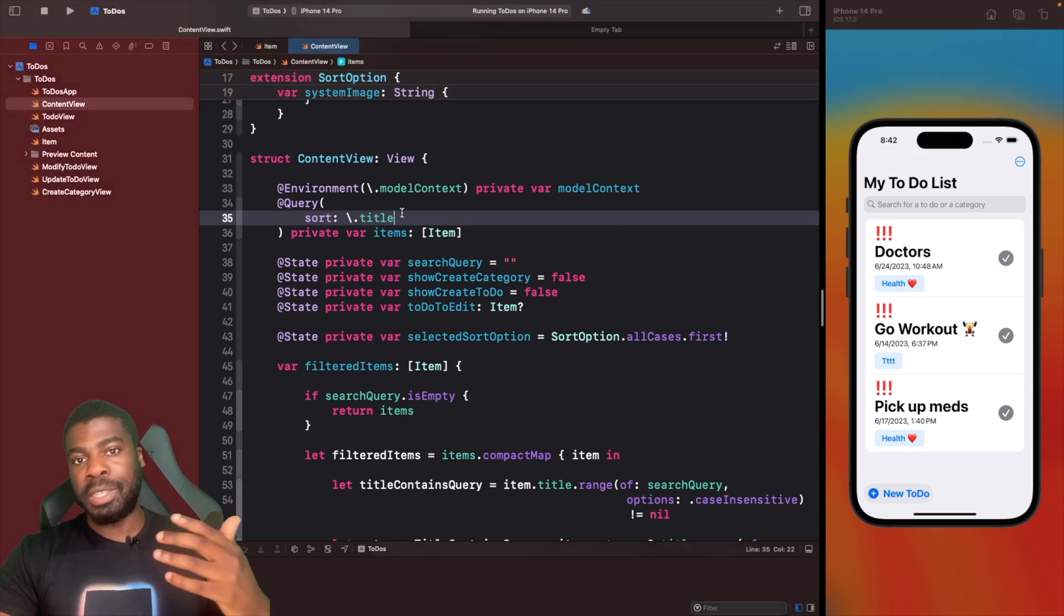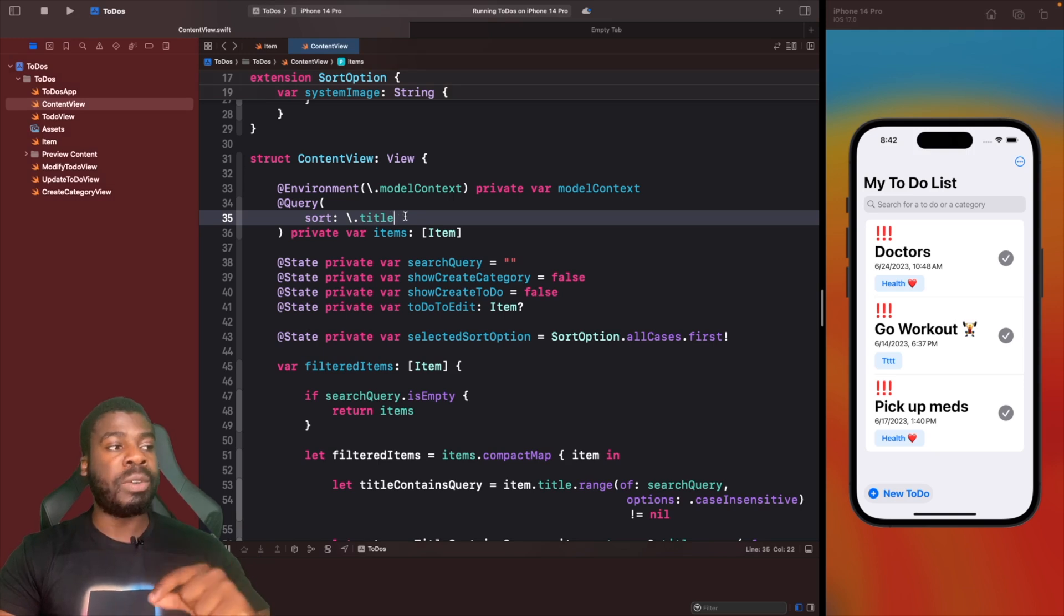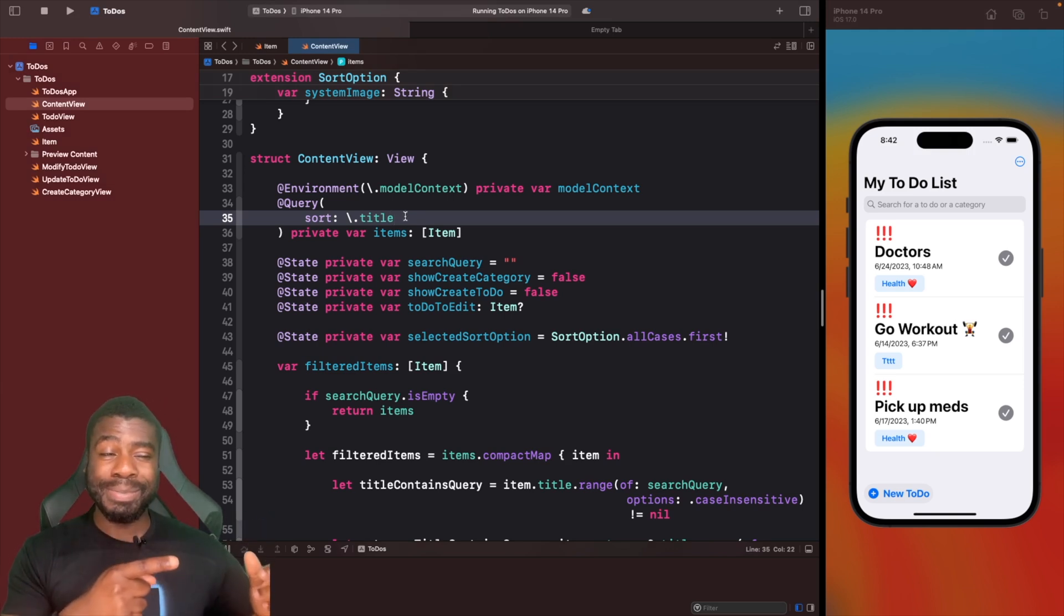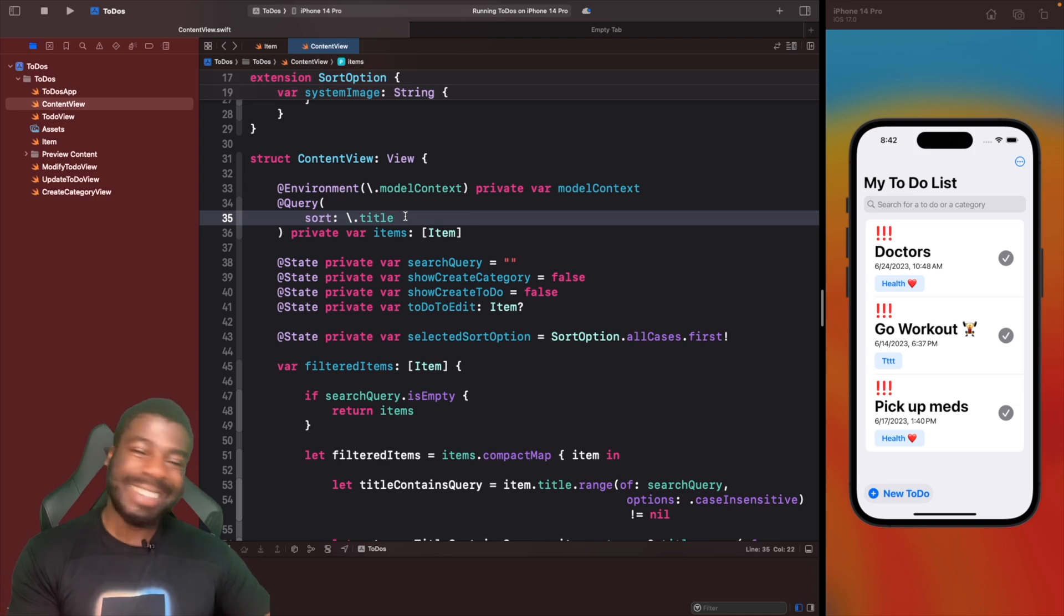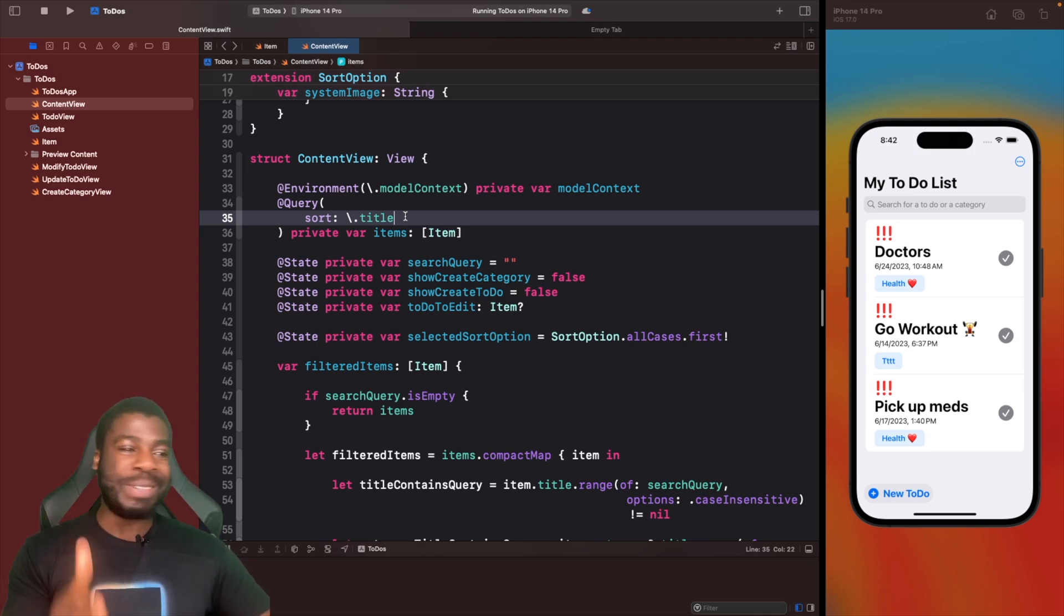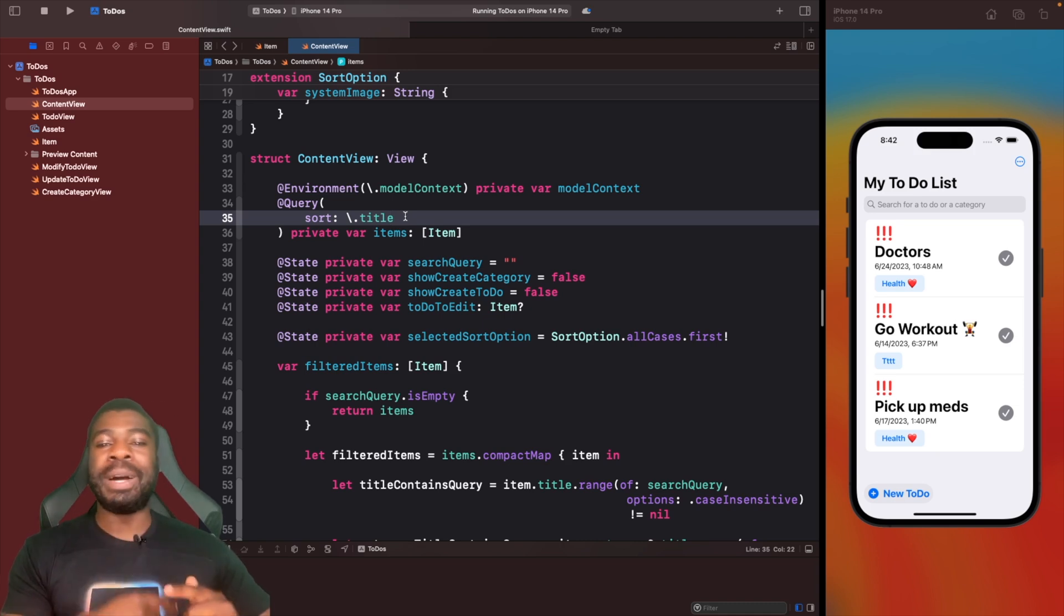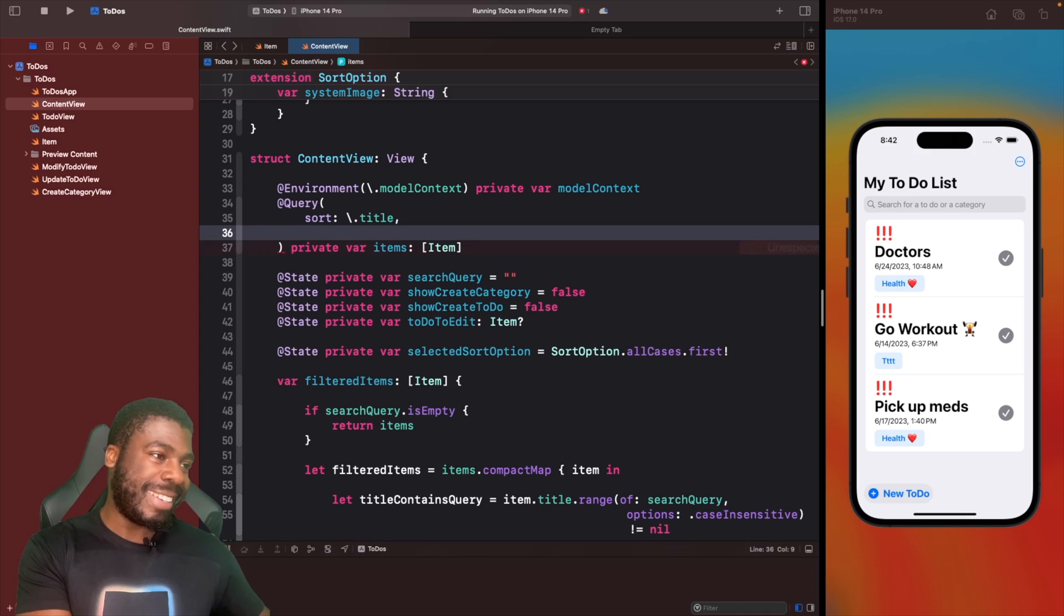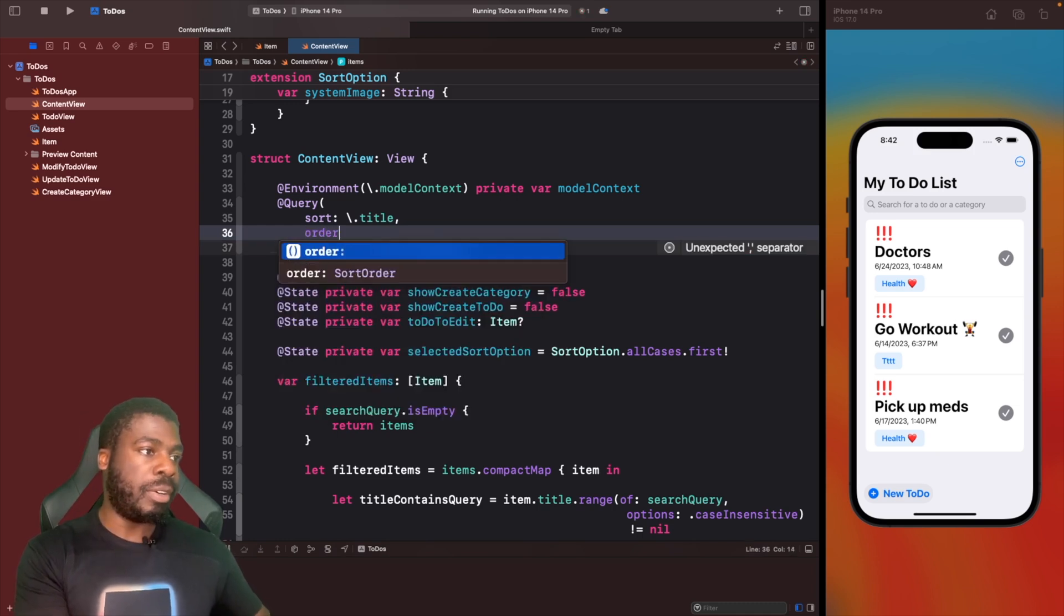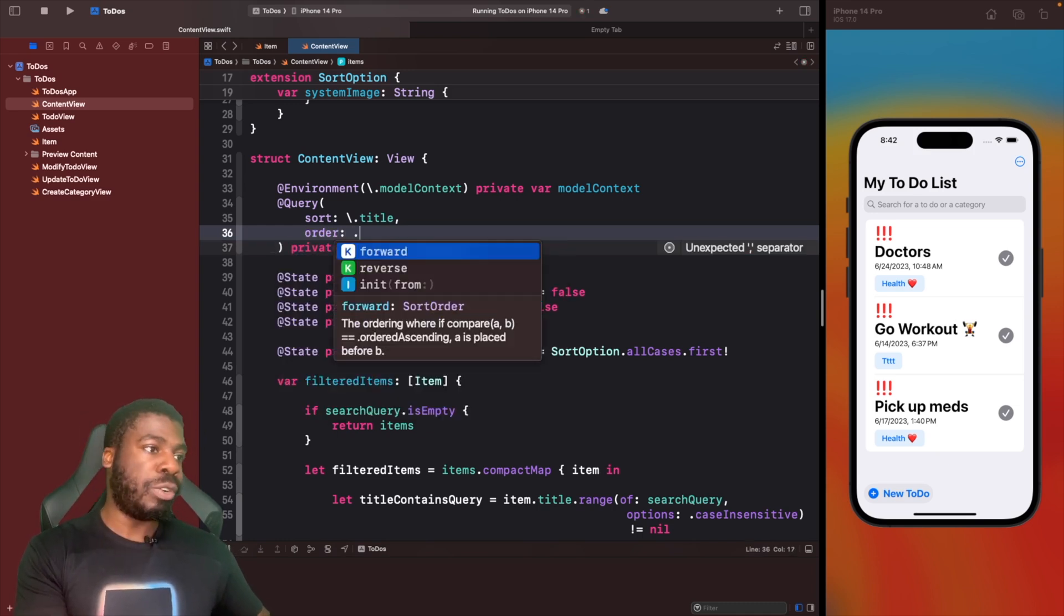We're not just limited to this as well. We can actually specify what order we want this to be sorted in. Right now, this is being sorted in forward. What we want to do now is actually reverse it. Let's reverse it and go back the opposite way.